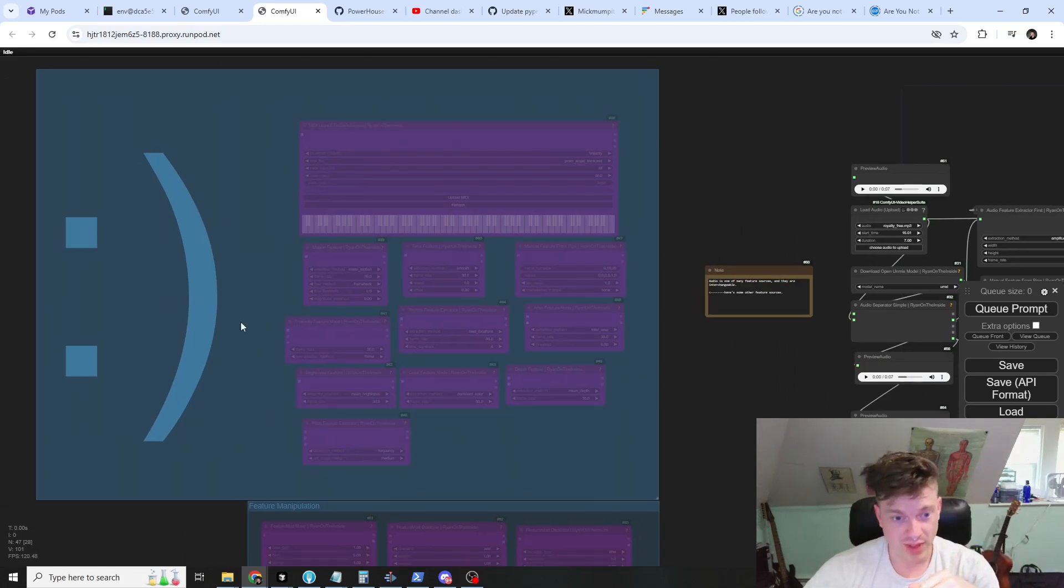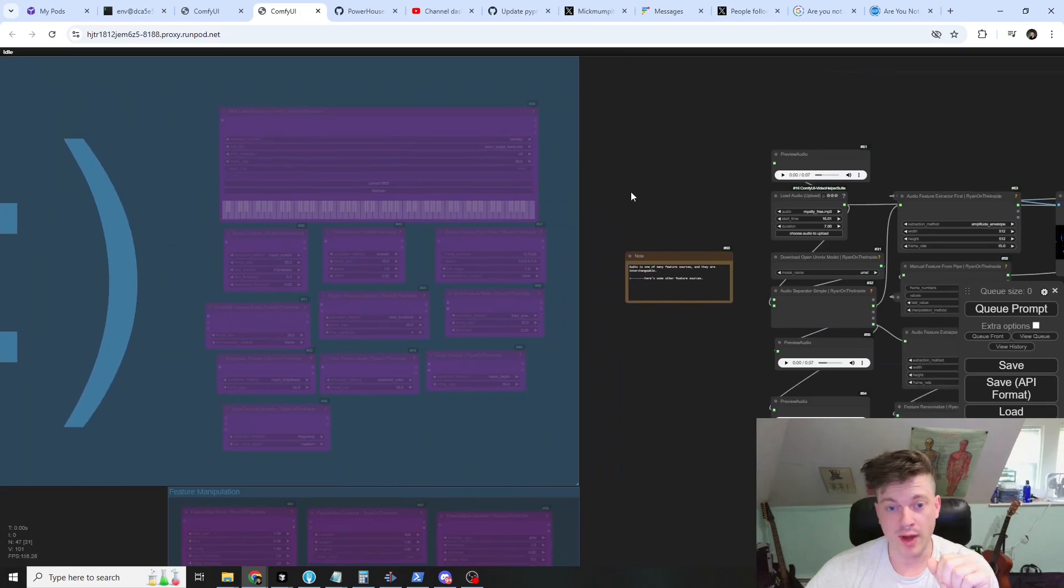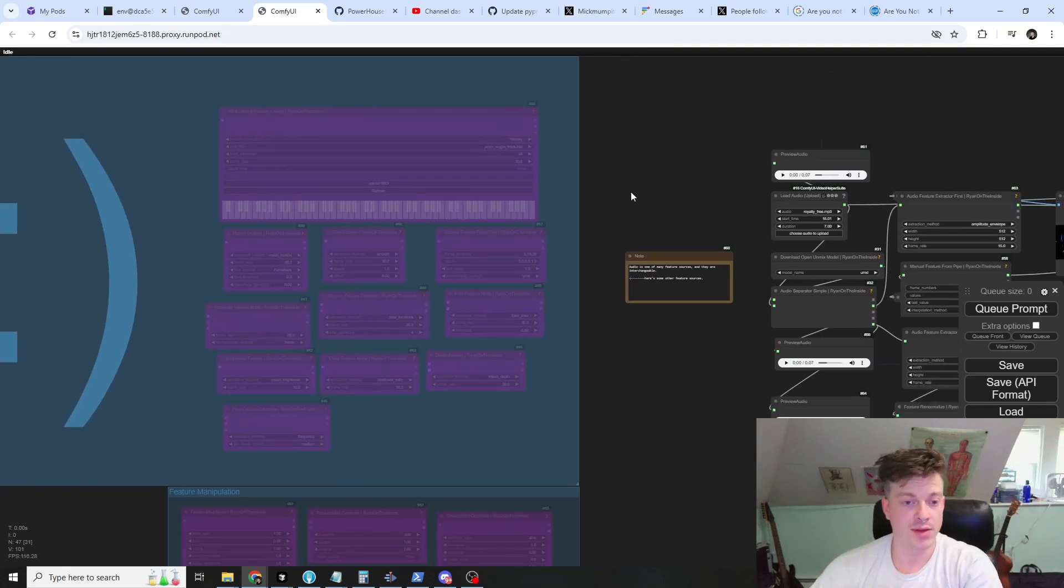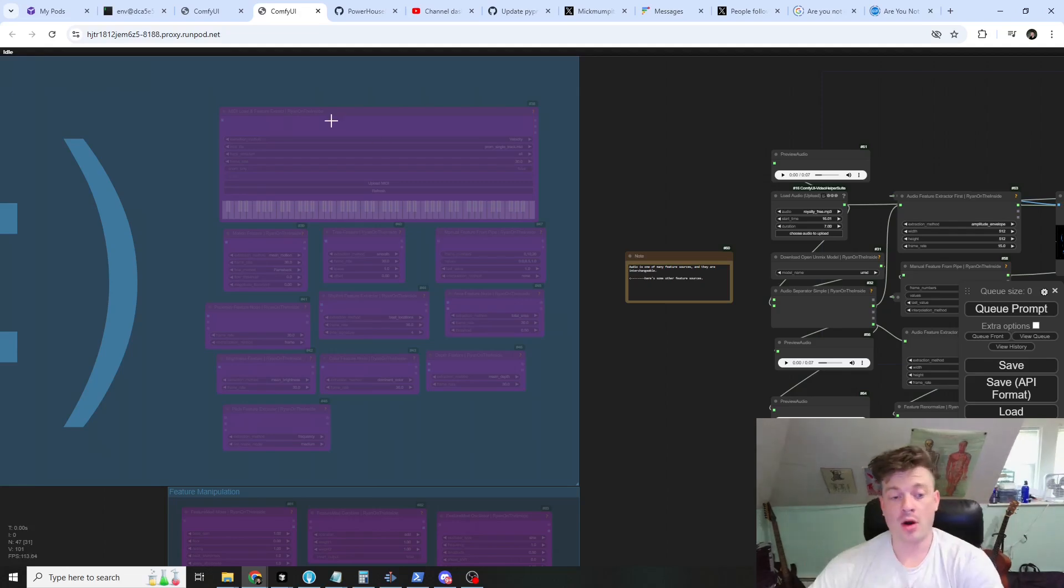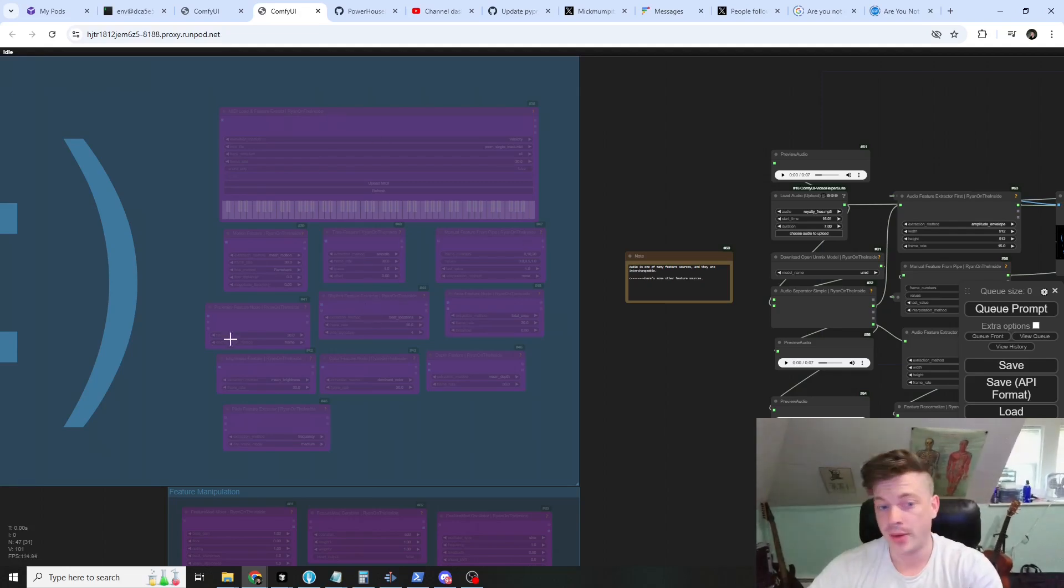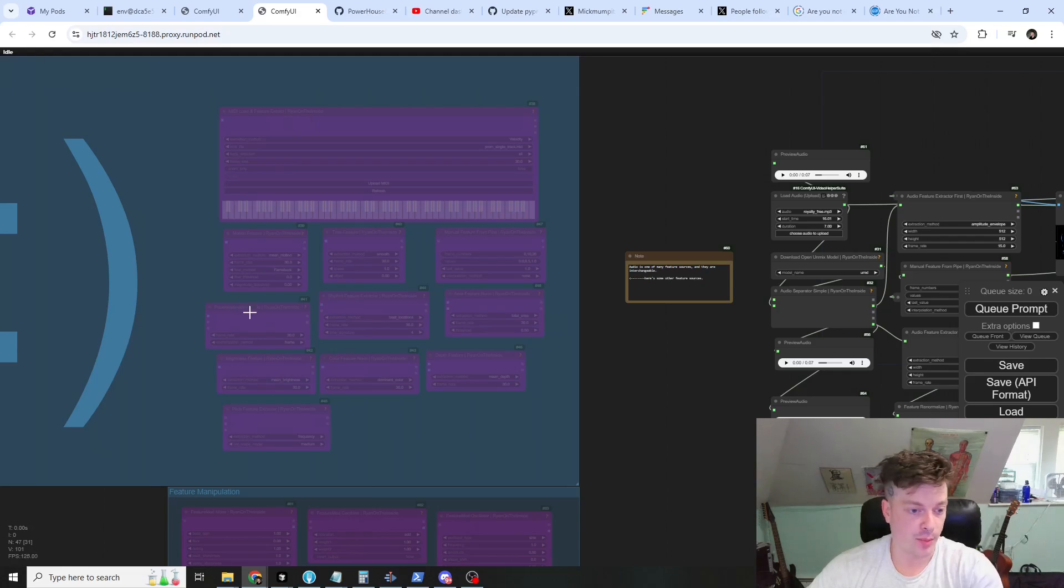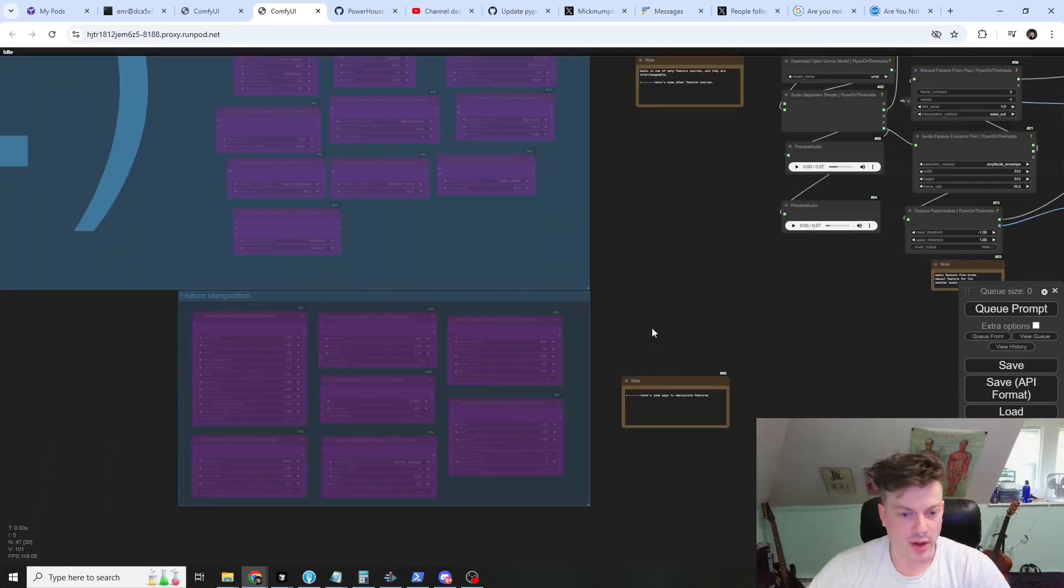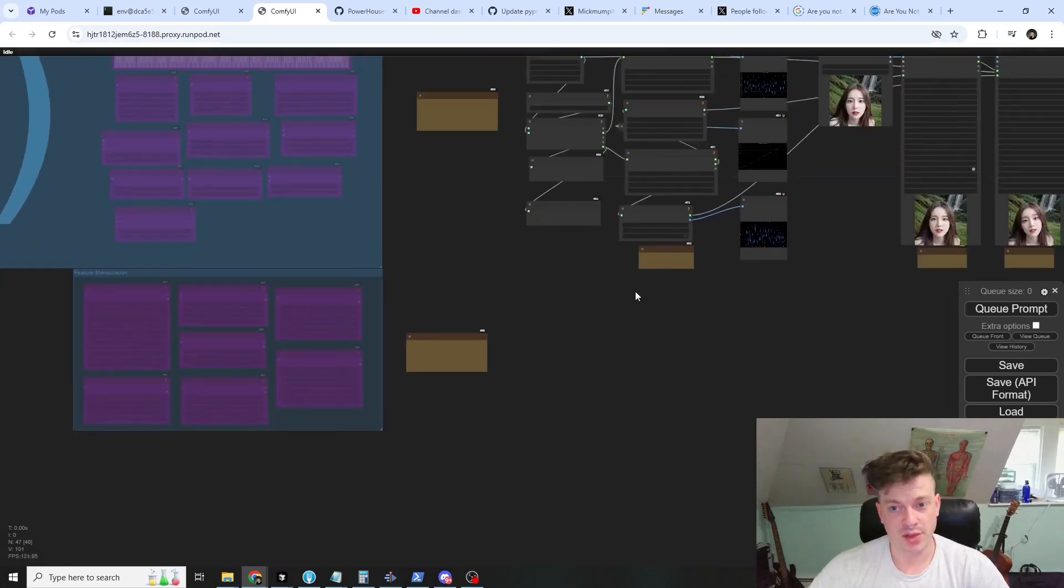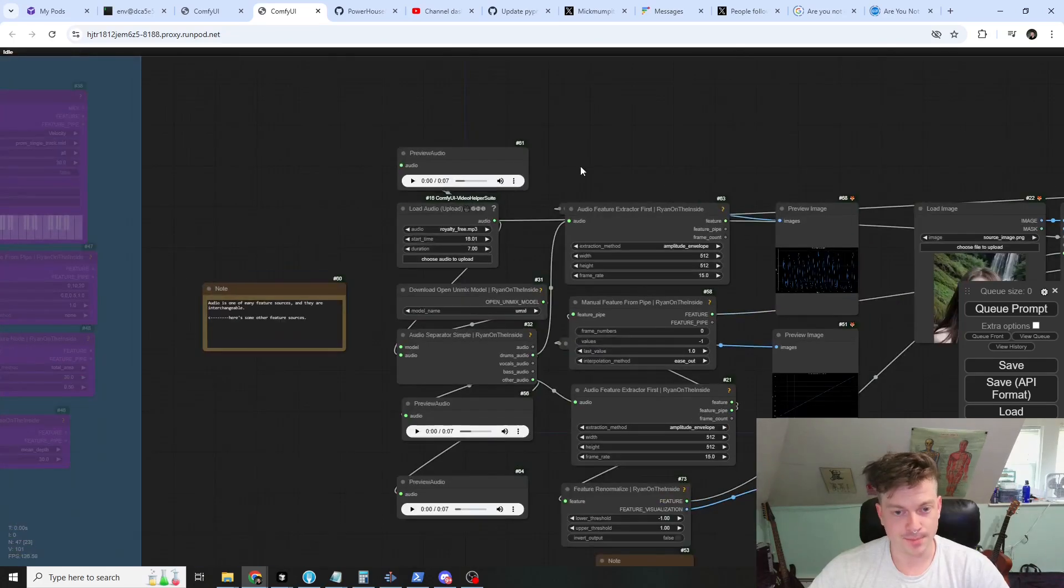They include all of these and more. What's really great is while audio is very fun to use and there's a lot of use cases for that, these are all completely interchangeable. We could just swap proximity feature for audio over here and it would work the exact same way. I've also included some of the ways that you can manipulate features.